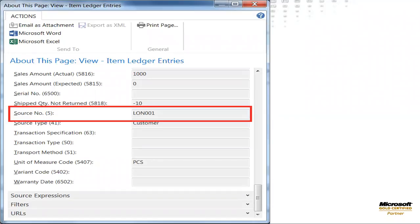As I mentioned at the beginning, the renaming functionality in Dynamics NAV is a great feature. It demonstrates the integration and robustness of the software. Renaming enables you to assign new codes to your master data and retain the links to all related historical transactions.